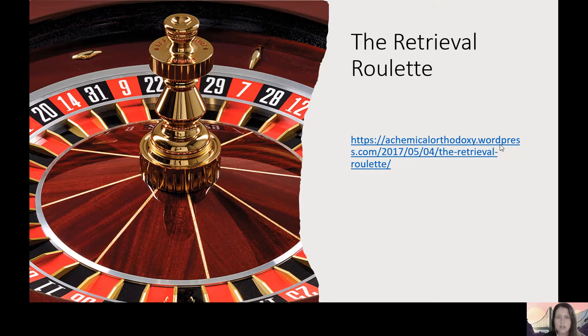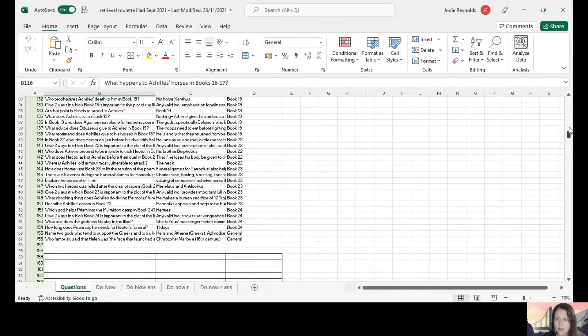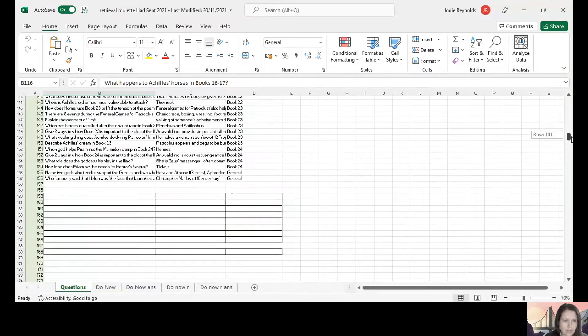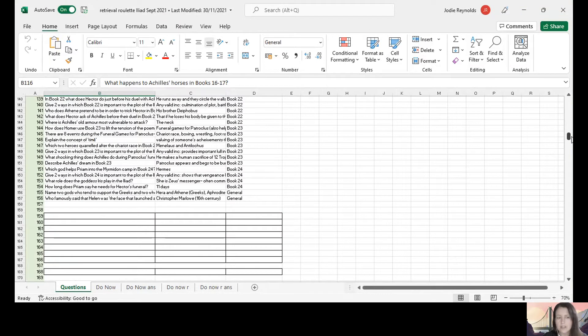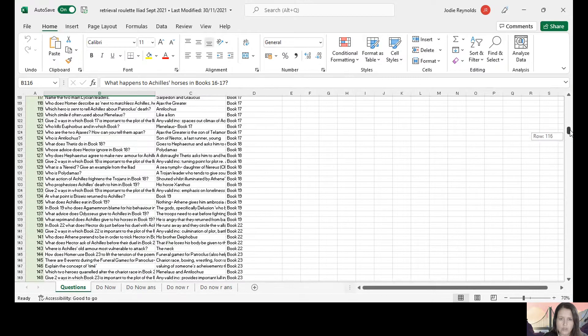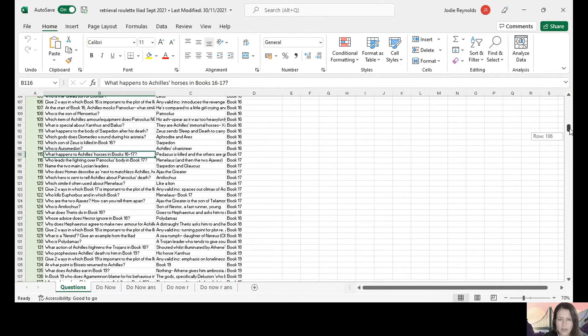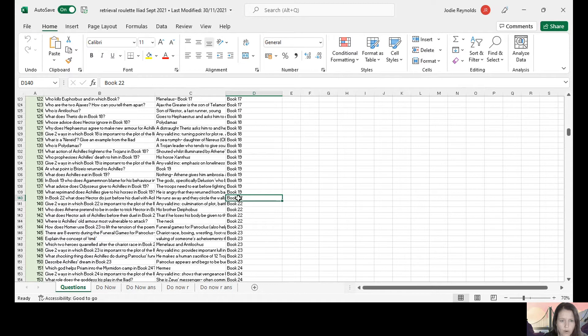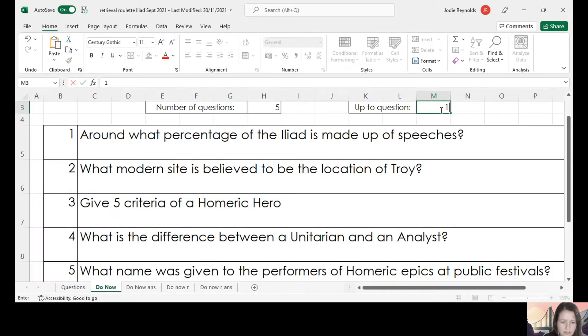I just thought I would show you how it works, as I use this a lot as a really nice quick starter. It's a bit of a faff to create because it takes quite a lot of time. What you have is all your pre-entered questions — this is my Iliad Retrieval Roulette. I've only got 156 questions here, but for some of my history ones I have nearer to 300. They're all organised in book order. Say we're in a week where we were up to book 22 — I should feel confident students can answer anything from book 19 and earlier, so they should be able to do up to question 138. You type 138 into the box.